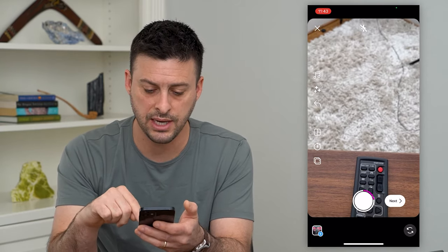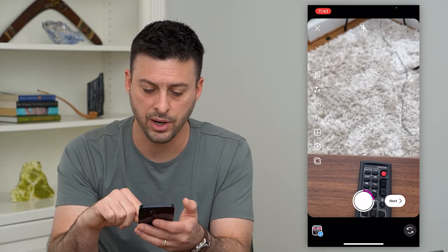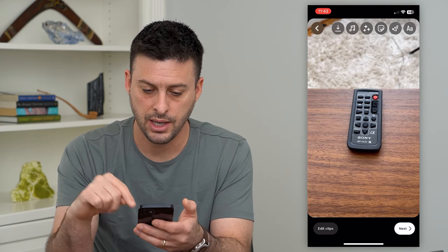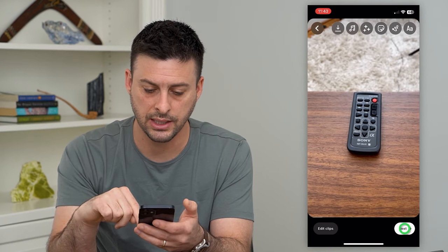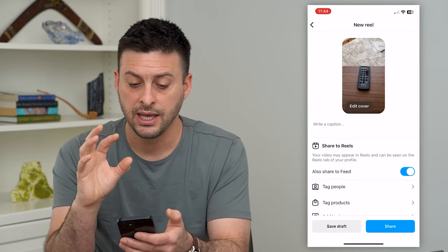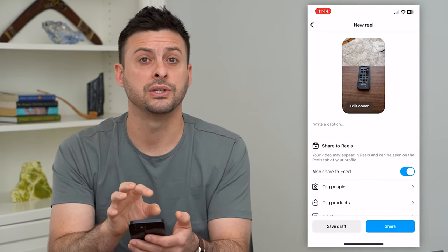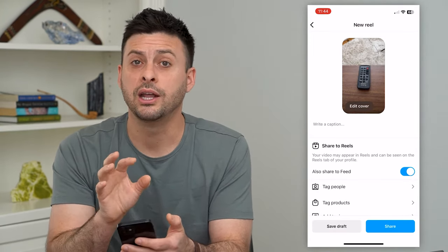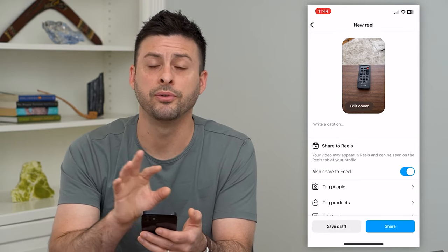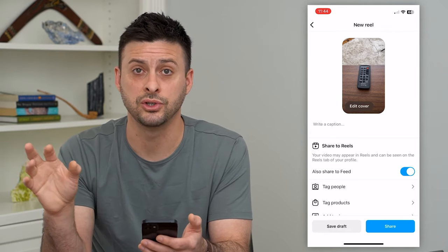Now hit the Next button at the bottom right here, and then Next again. And you'll see if you watch this through, it'll be combined multiple videos into one.